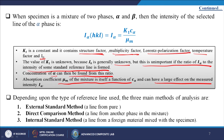Depending upon the type of reference line used, the three main methods of analysis are: first, the external standard method — comparing a line from pure phase; second, the direct comparison method — comparing a line from another phase in the mixture; and third, the internal standard method — comparing a line from a foreign material mixed with the specimen itself.